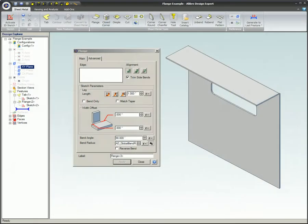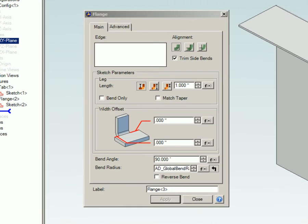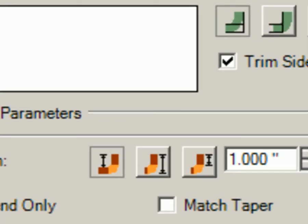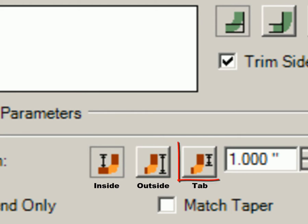Leg length. This is the length of the flange. The three available options pertaining to how the leg length is measured are inside, outside, and tab. The icons show how the length of the leg will be applied.